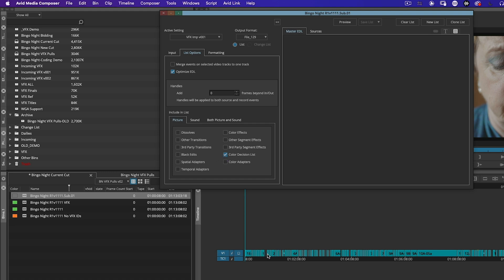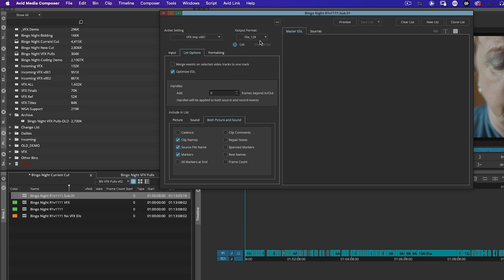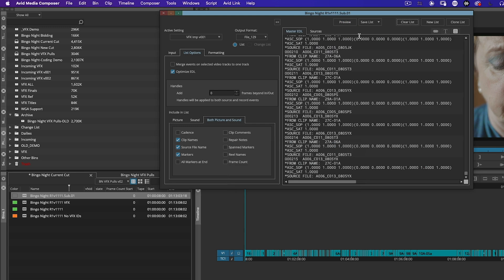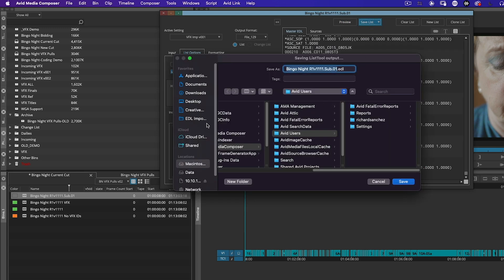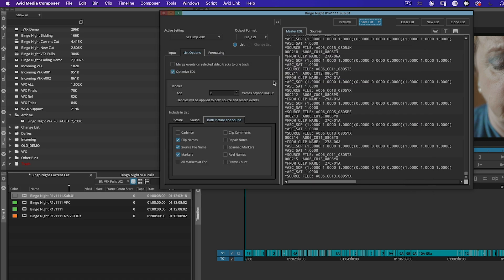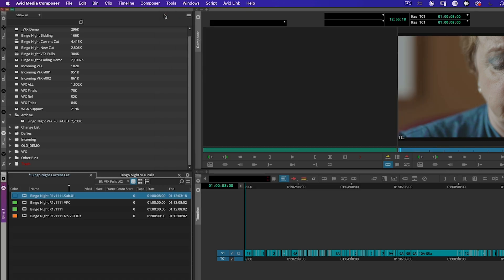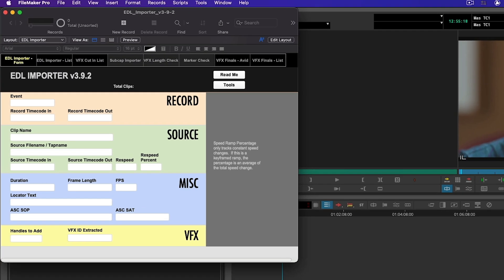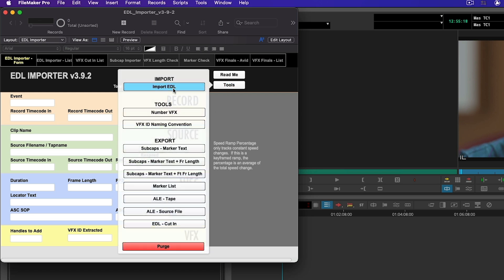You can include your color decision list if you want, you can include clip names, source file names, markers. This is a file 129 EDL. I'm going to hit preview, I'm going to hit save list and let's save this out. I want to bring this into the EDL Importer so I'm going to click on Tools, click on Import.